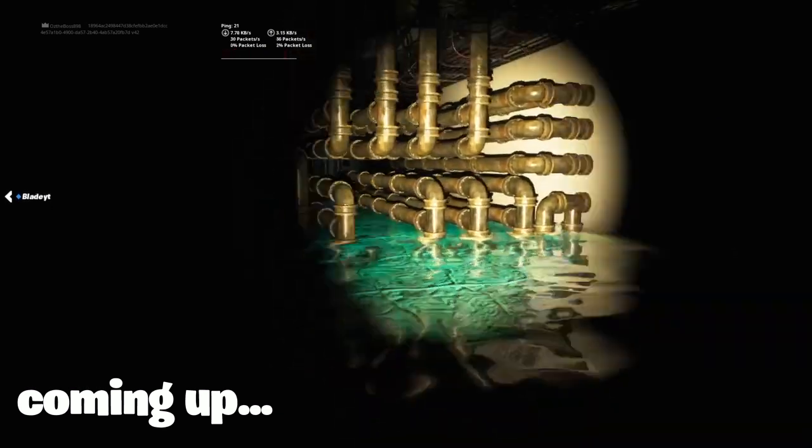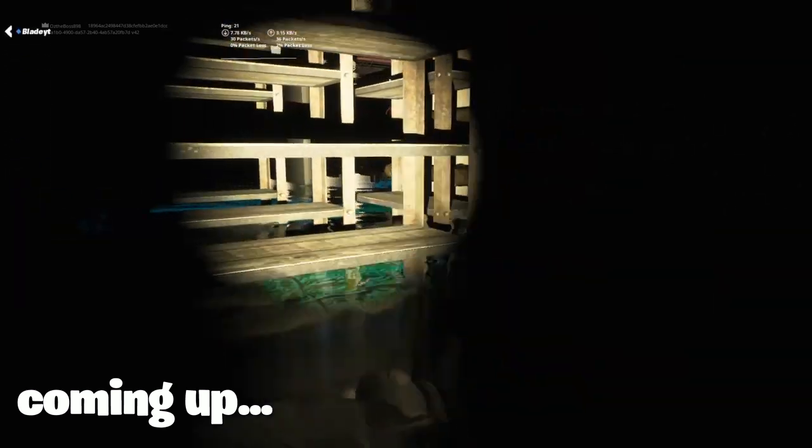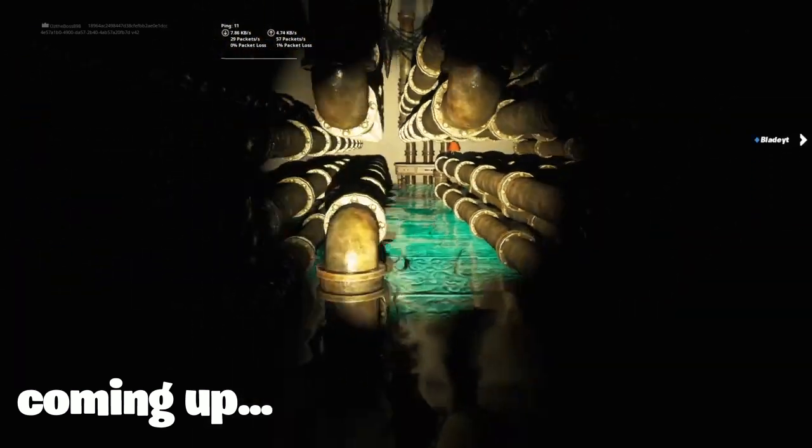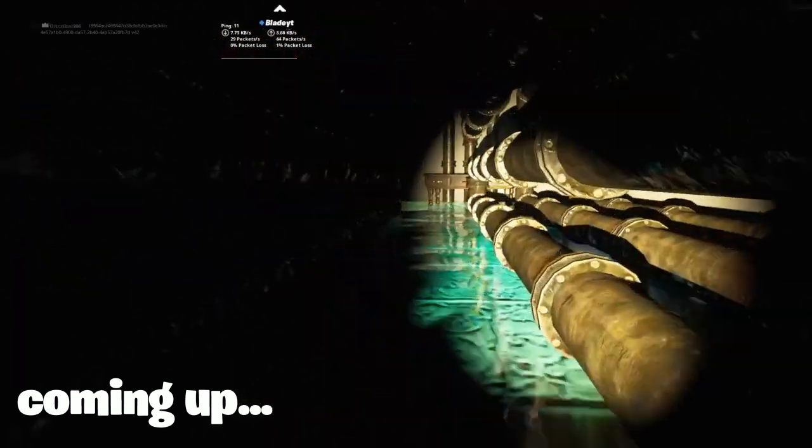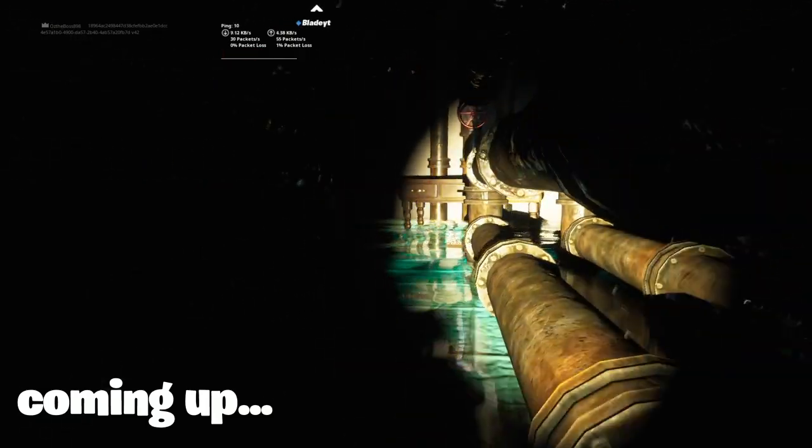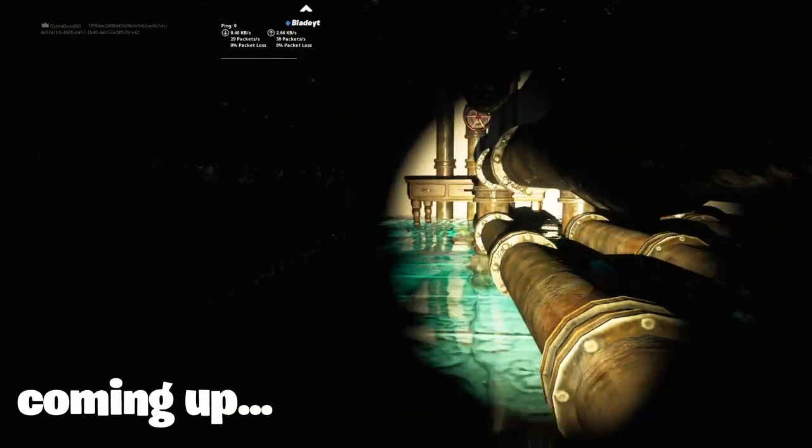Don't get tangled in the pipes. Oh, you say that, and we're gonna get tangled in the pipes. Fucking hell.